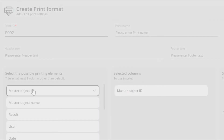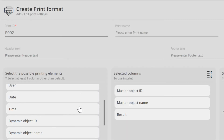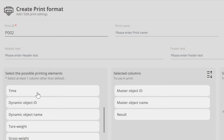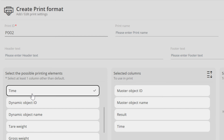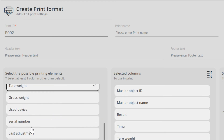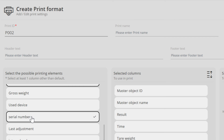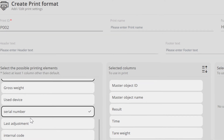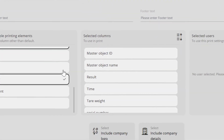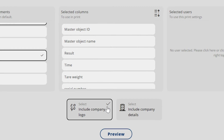The user can decide which data fields are printed. In the settings, the user can decide whether unstable weighing values may be stored and printed or not. The printout can be displayed with the address and logo of the user.